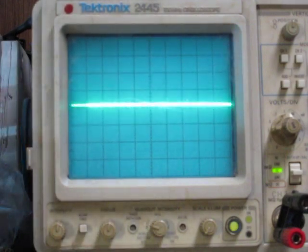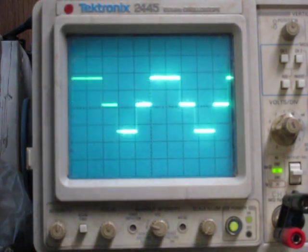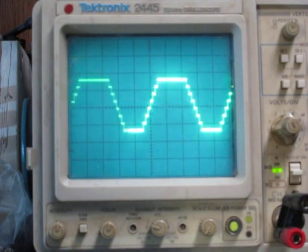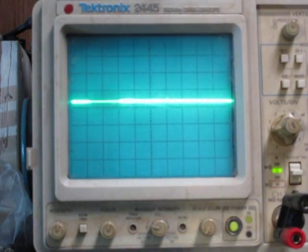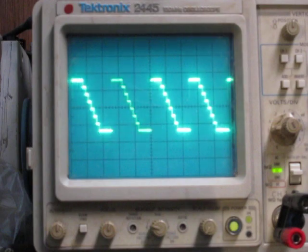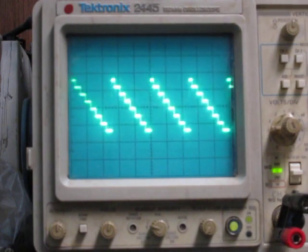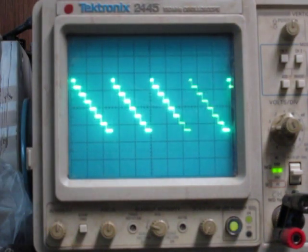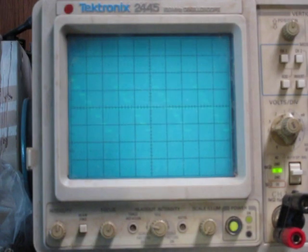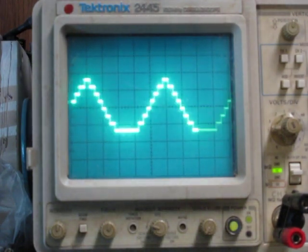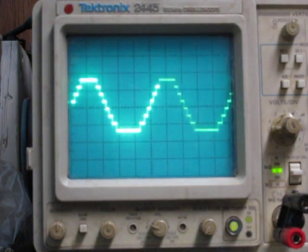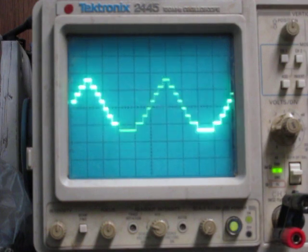I also just wanted to show you what it looks like with a ramp instead of a triangle. And here's a sine wave. You don't see too much difference between that and the triangle.